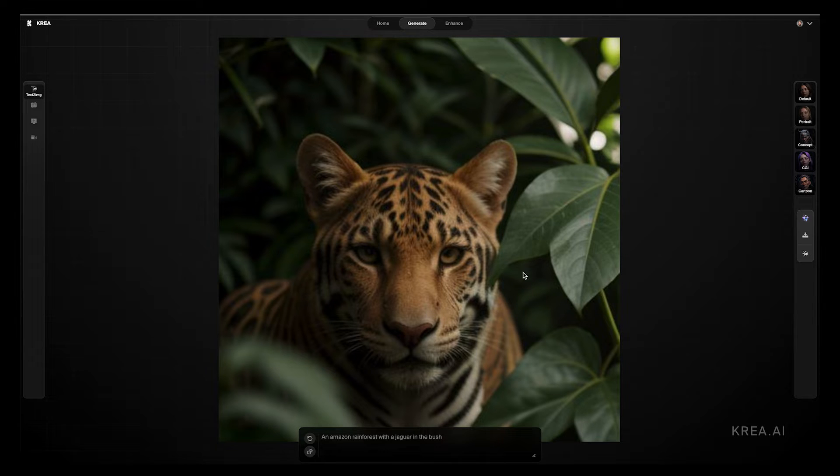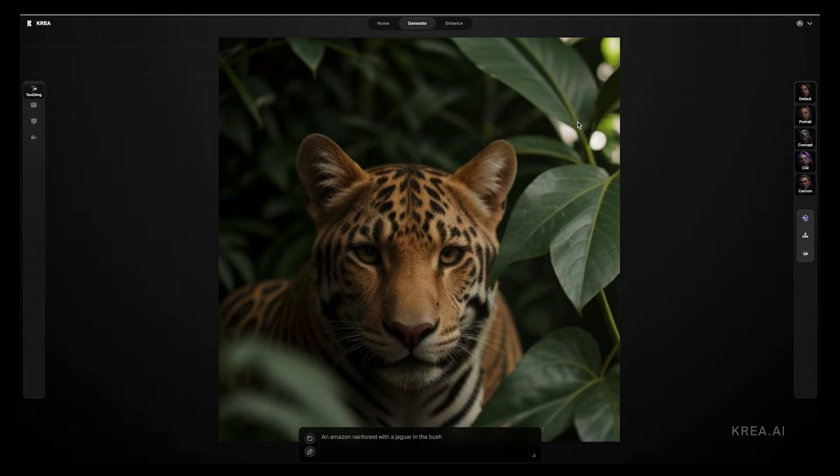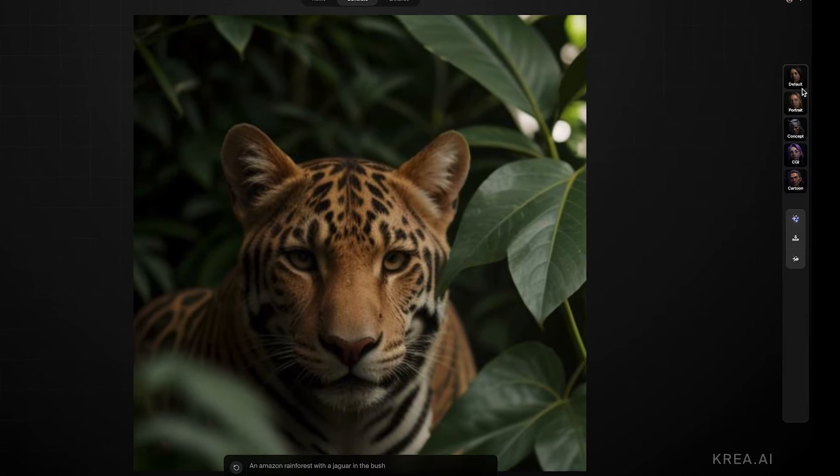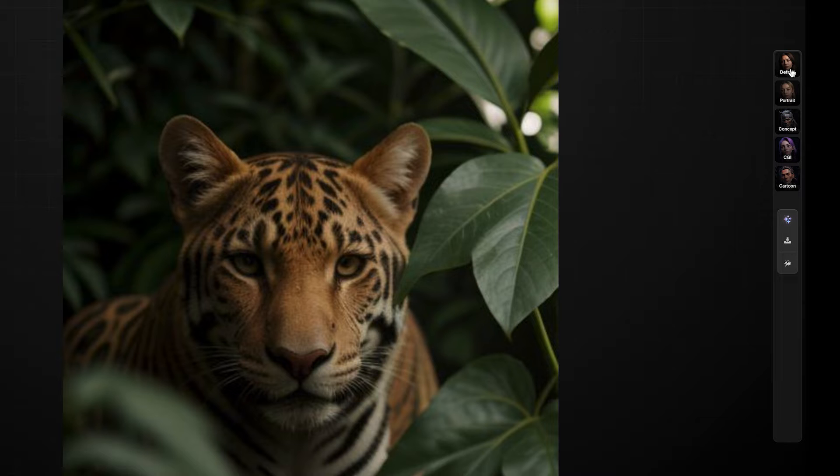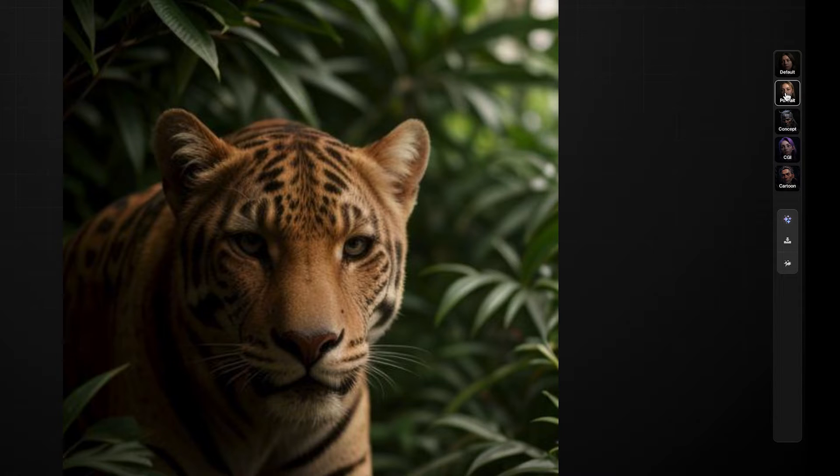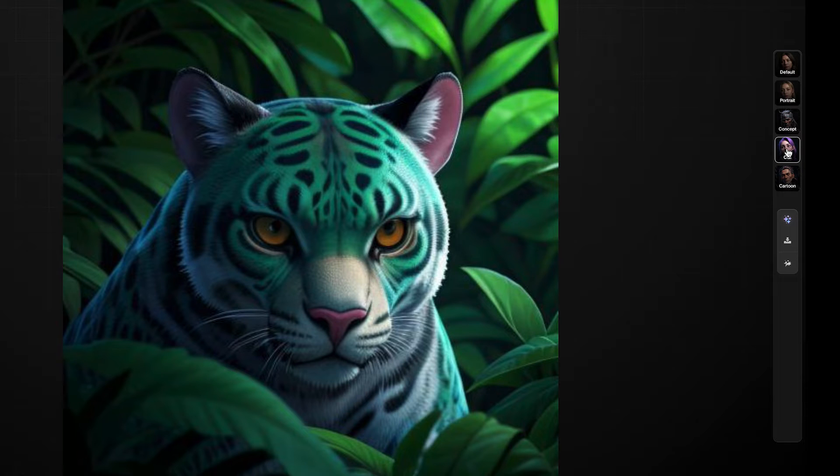So let's say this is the image that we want to generate. The next step would be to click enhance here at the top. But before we do that, let's check out some of the other features. So on the right hand side, we have a few ways that you can alter your image. The first is default or the way that we're currently viewing it. The second is portrait. And this will try to add a little bit more of a portrait look to the image. I think ours was already sort of a portrait style, so it didn't change it too much. But maybe you like this one better. You can also play with concept, CGI, or cartoon.